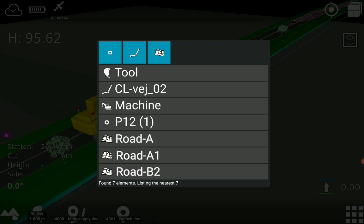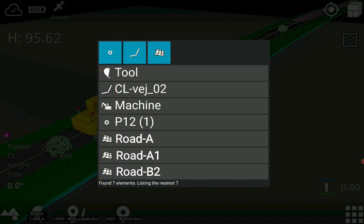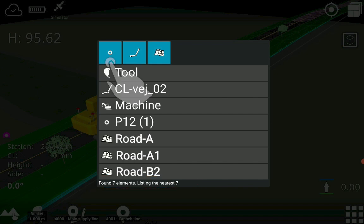These may include items such as the machine, tools, surfaces, points, and lines. Each element is identified by icons and names. The list will display up to 7 of the closest elements, sorted by proximity.